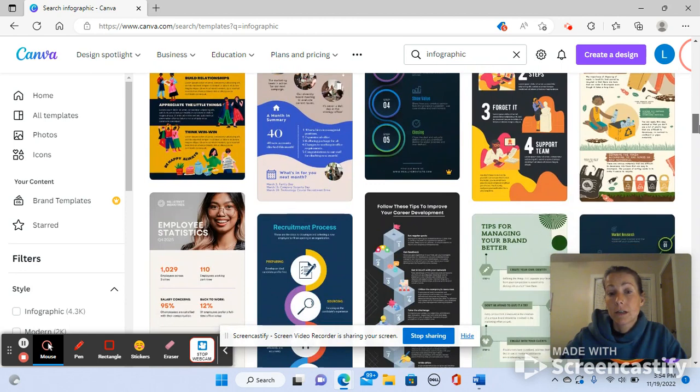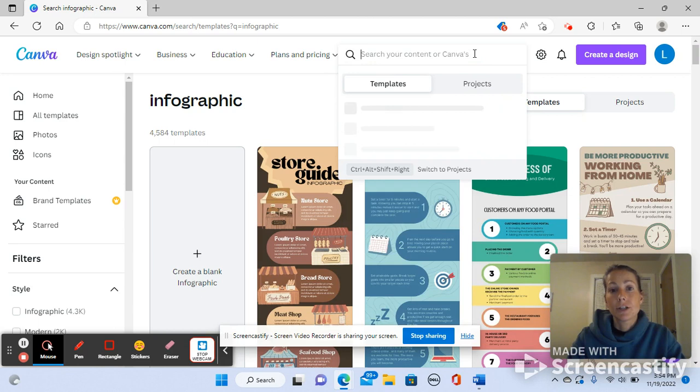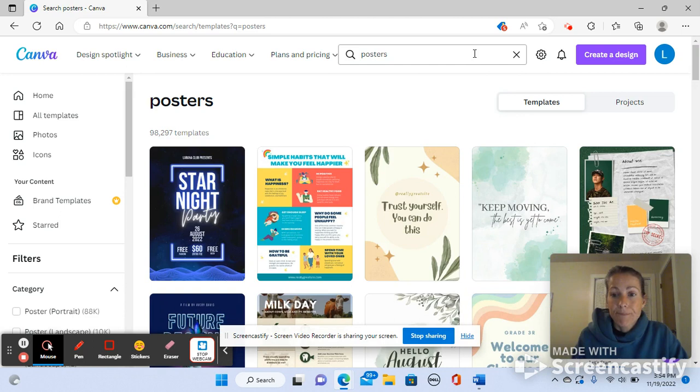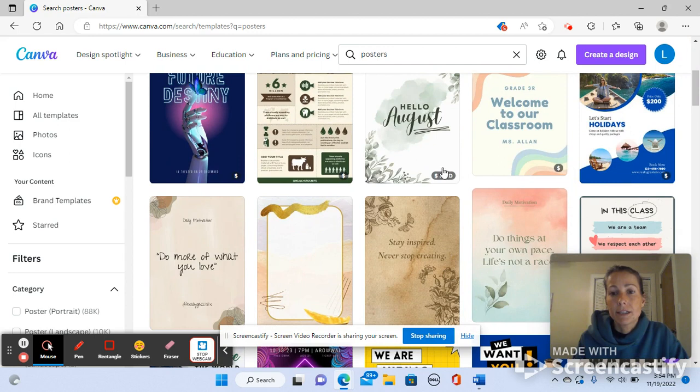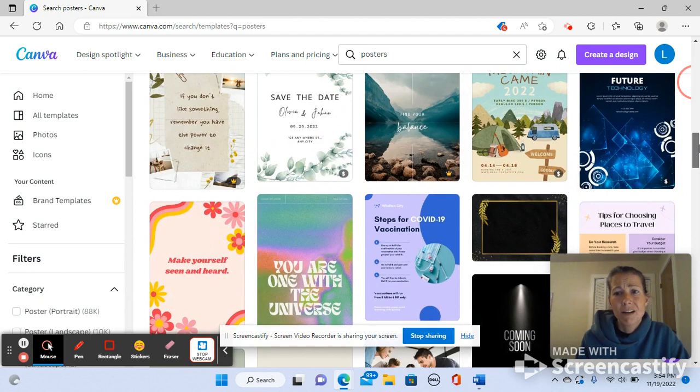Let me switch for a sec and show you posters. These are templates for posters. Now when you're looking at templates, do you see how it has this dollar sign in the lower right hand corner? Sometimes it's a crown. Those are templates that cost extra, but there are lots of awesome options with the free version.